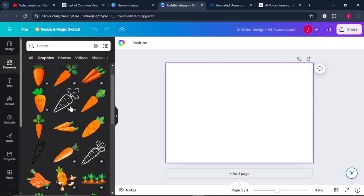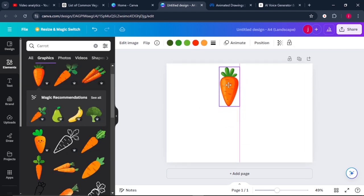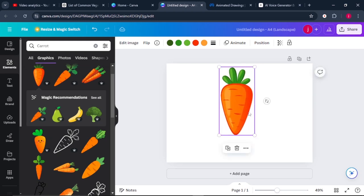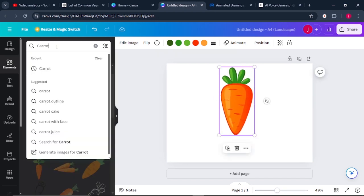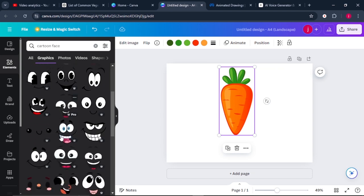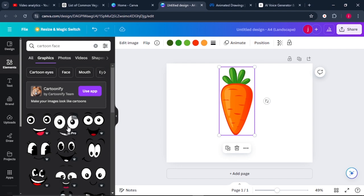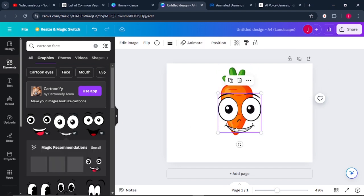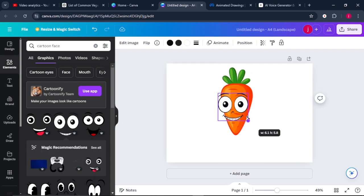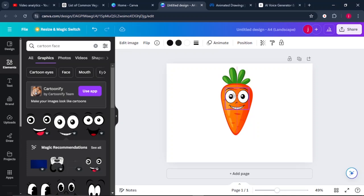In this tutorial, we'll select this carrot graphic and place it here on top like that, and increase the size up to that much. While we are still in elements, we'll search for a cartoon face — choose a face that is very smiley and very appealing. Select this one, reduce the size, and place the face on top like that.